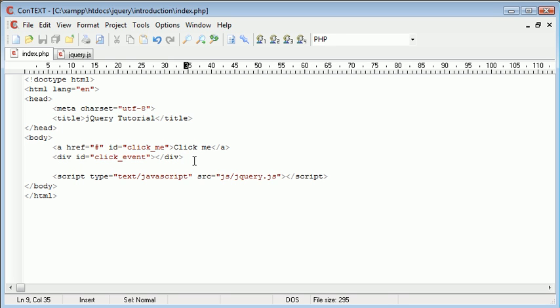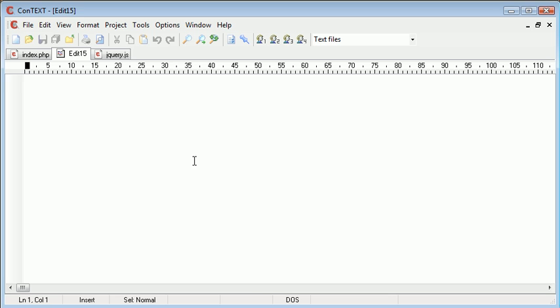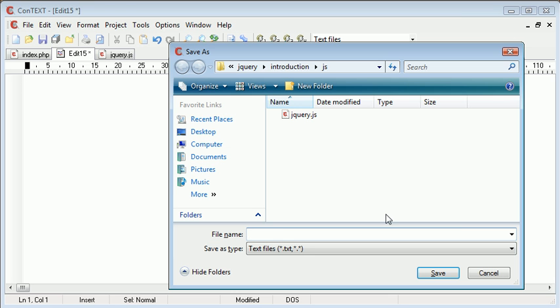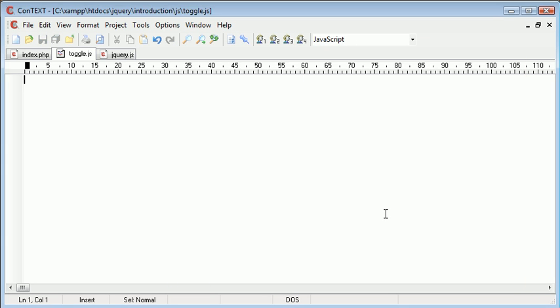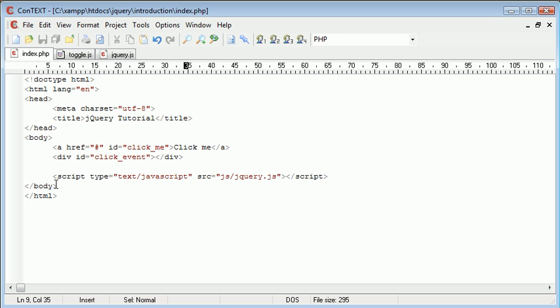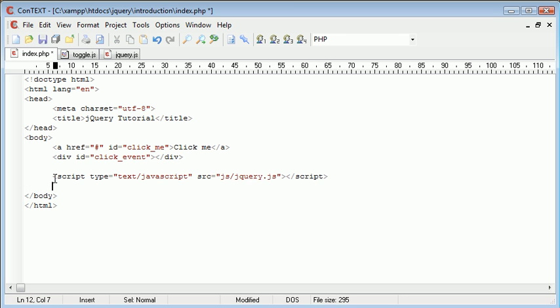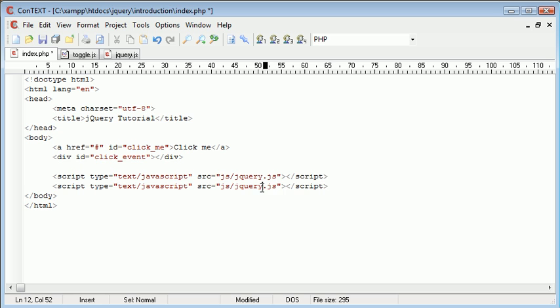So now we want to go ahead and create a new JavaScript file, and this is going to be called 'toggle.js', and we want to include that in our page as well. So we just copy and paste this down here and change this to 'toggle.js'.